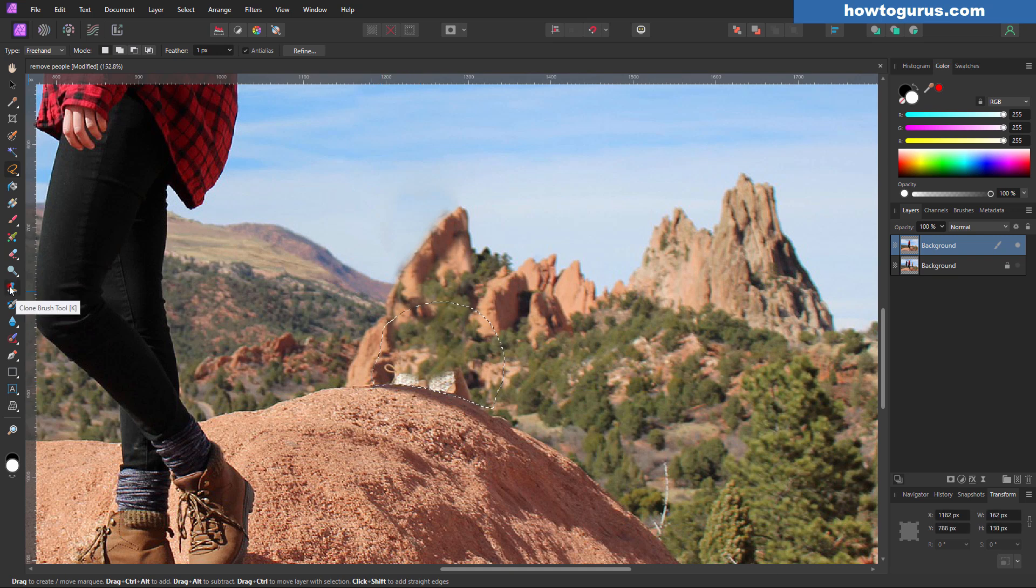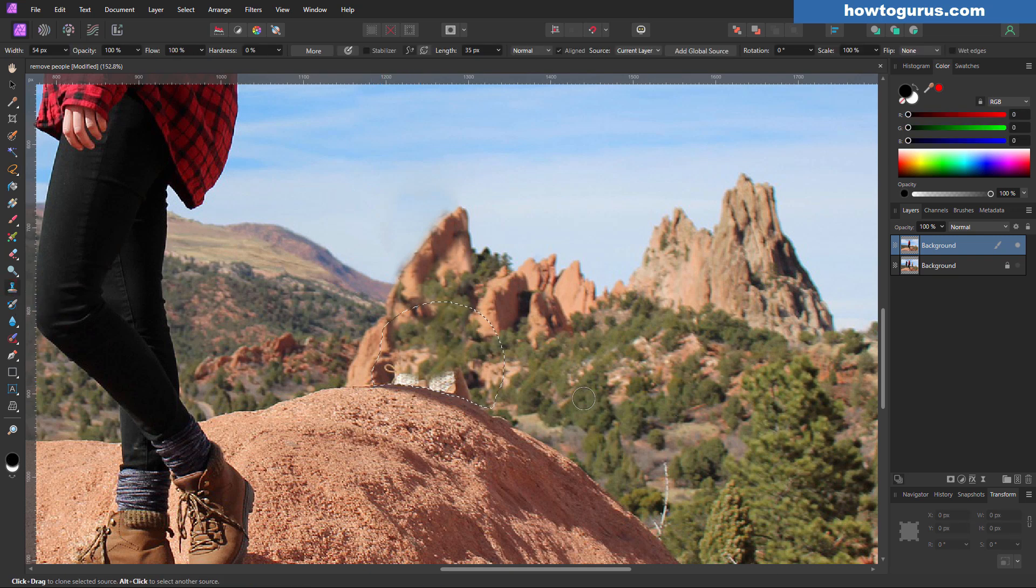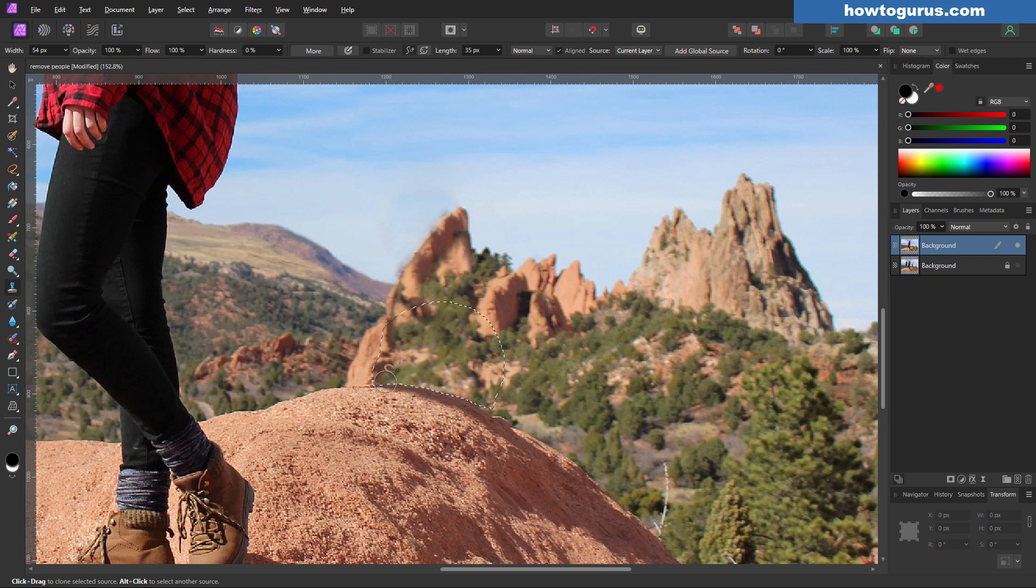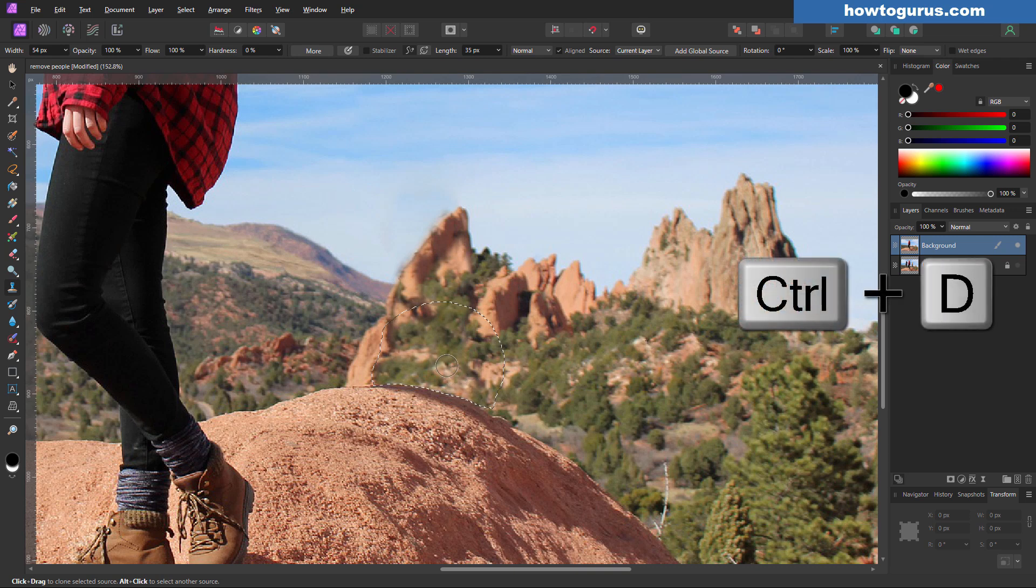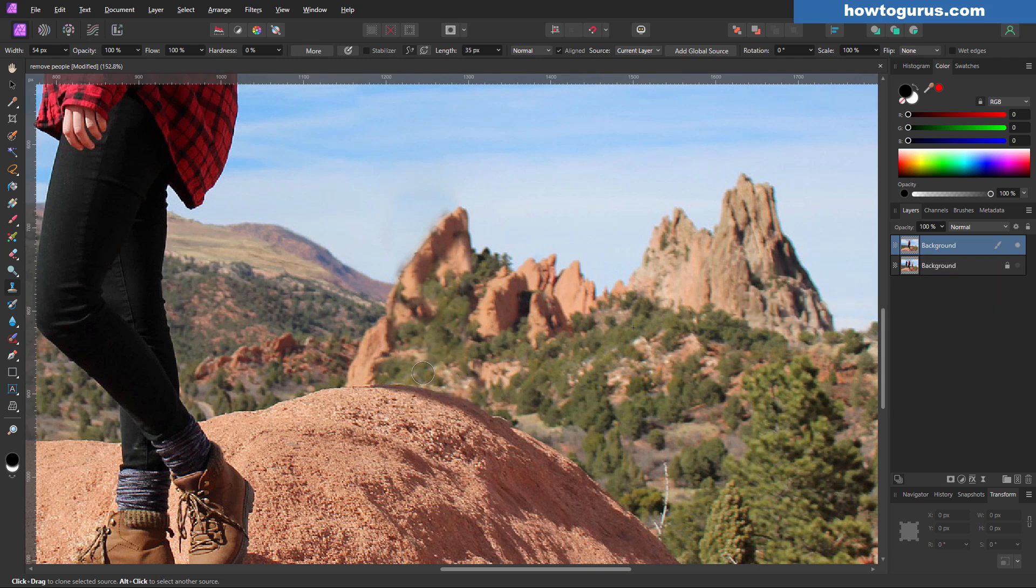Back to the clone stamp tool. I'll come over here. Let's get some of this dirt right here. And just brush it right on top. And that clone stamp selection gives us that hard edge. And control D.